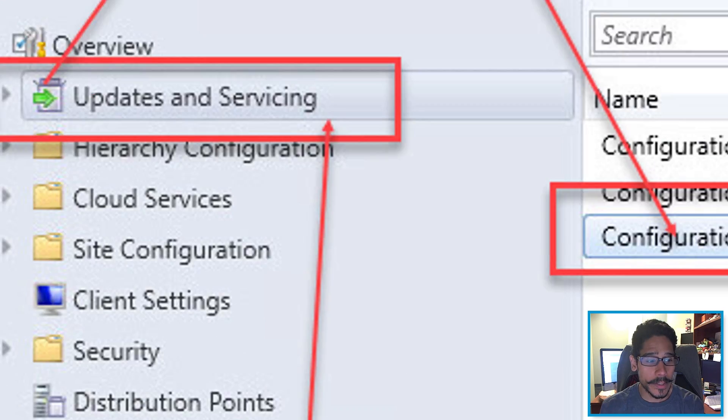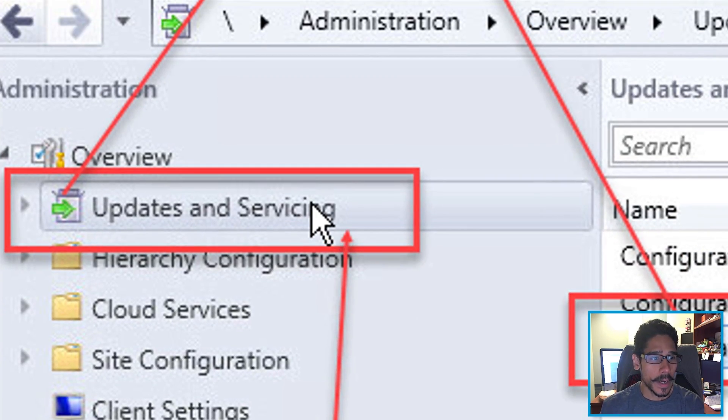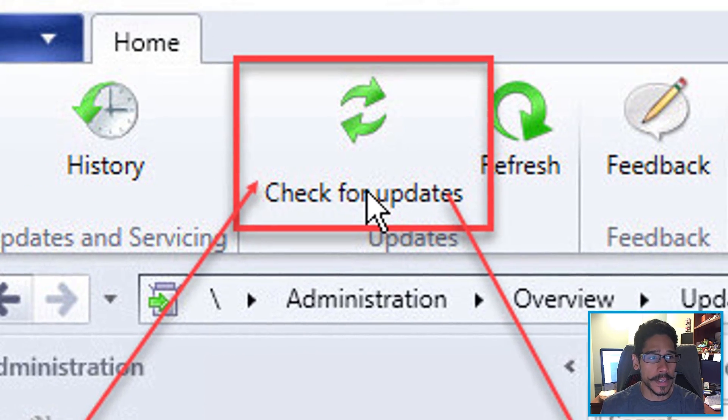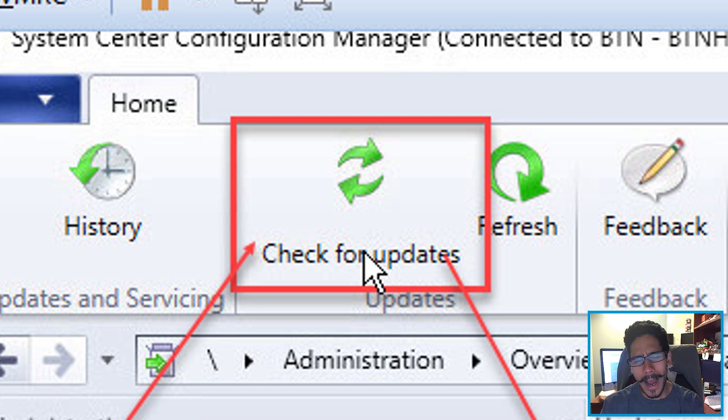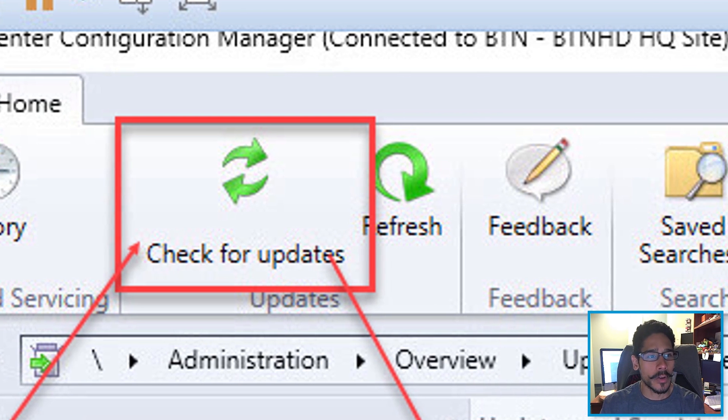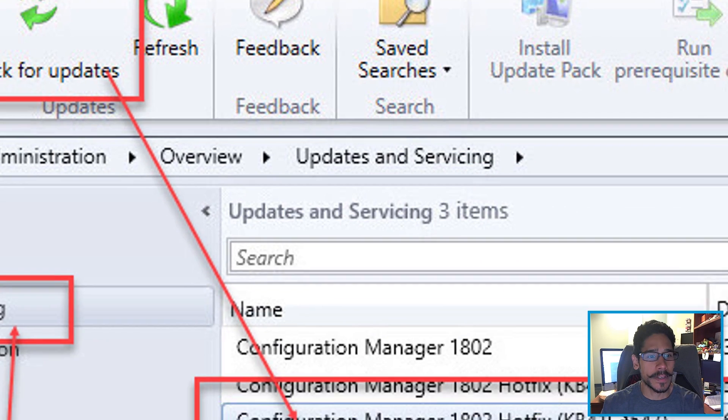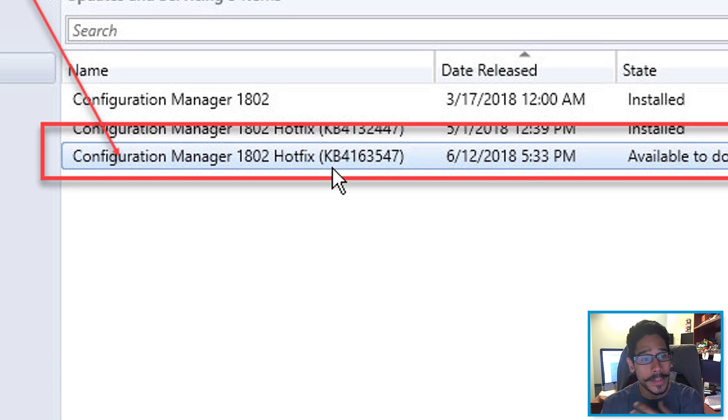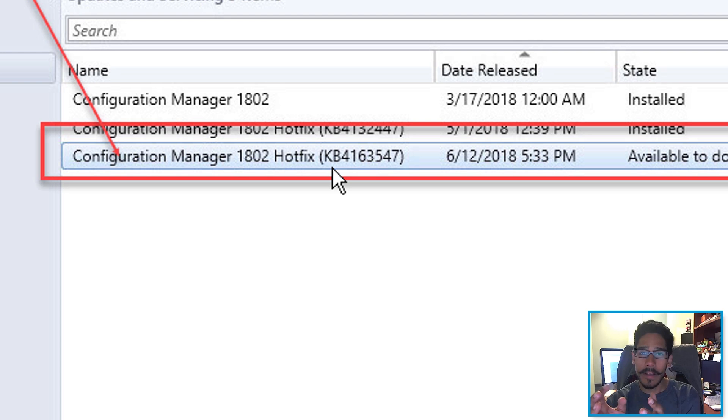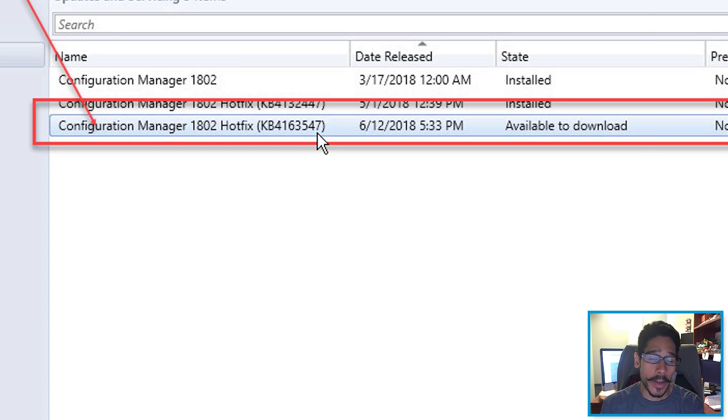First thing that we need to do is click on administration, updates and servicing, check for updates. Now this process takes a while, be patient, click on the refresh a couple of times and eventually you're going to see the hotfix which is KB4163547 and it's available to download.